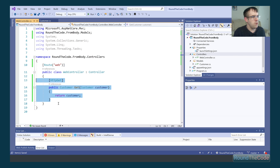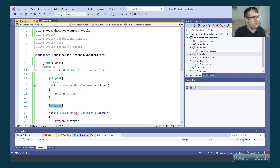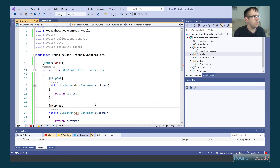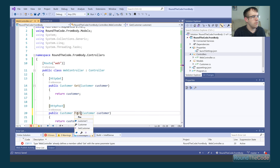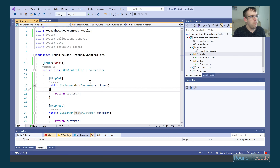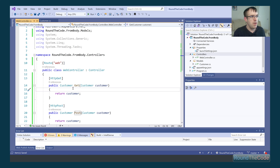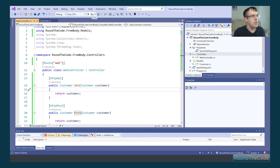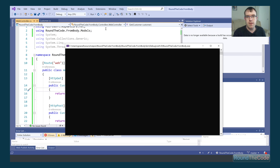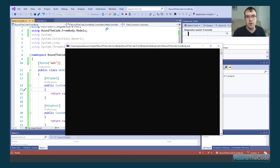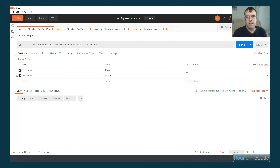We're also going to do the same thing for the POST as well. The whole point of this is we've got our Customer model, we're going to pass in the first name and the surname, and return the actual response to see if it's bound properly or not. Let's run that now and give it a test in Postman.